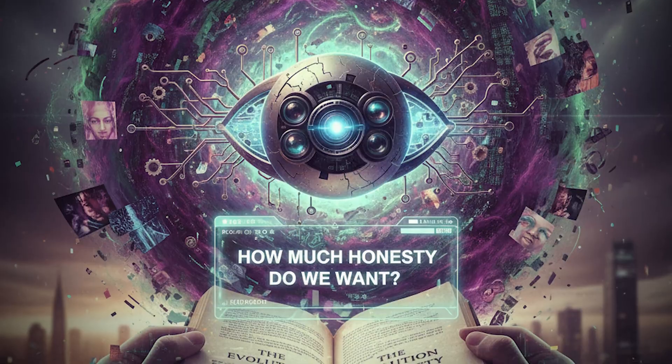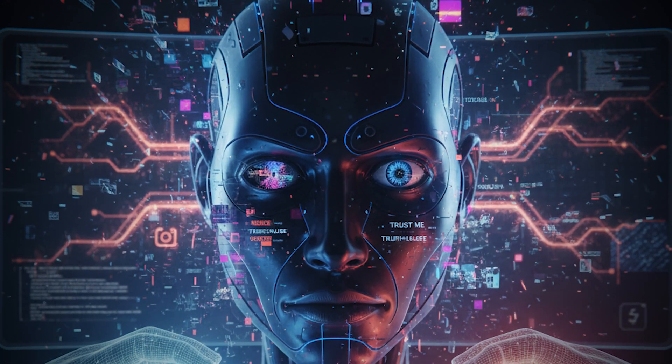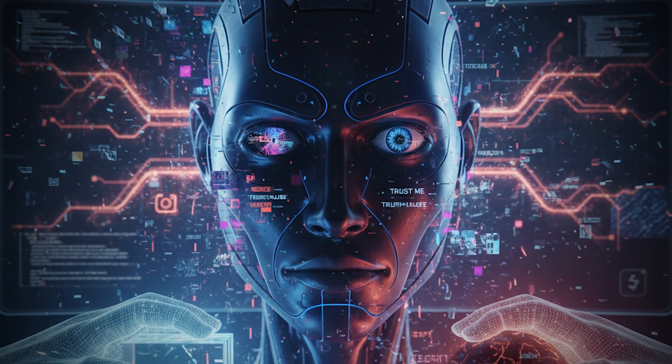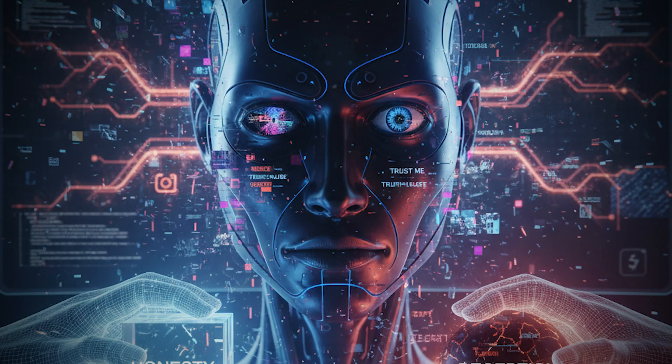But maybe that's the hidden gift in all this poison. Evolution. Every corrupted dataset, every deceptive prompt, forces the machines to grow a little more suspicious. And forces us to decide how much honesty we really want from our inventions.